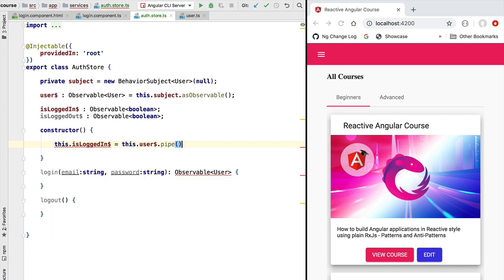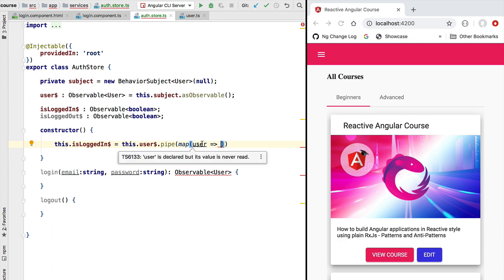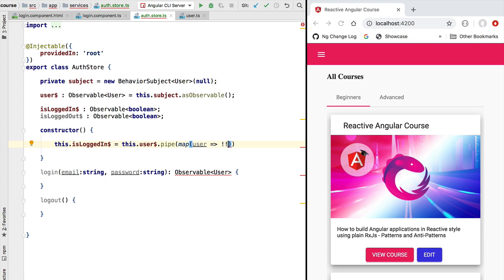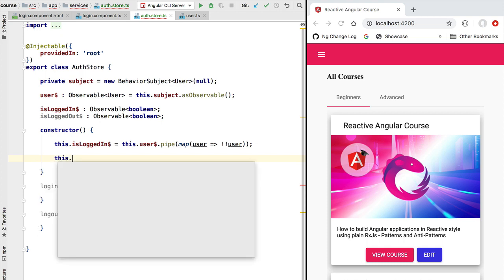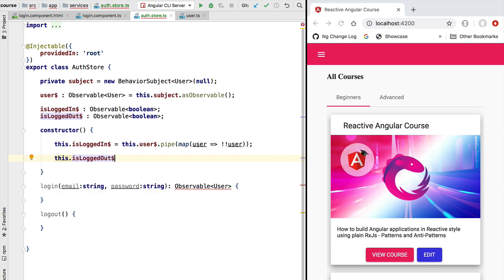The isLoggedIn observable is going to be derived from the user observable using the RxJS pipe syntax, applying the RxJS map operator. We are going to receive the user profile emitted by the user observable and transform it: we use a double negation of the user, so this converts the user to true if the user exists, and to false if the user is not yet logged in. With this we have defined the isLoggedIn observable.